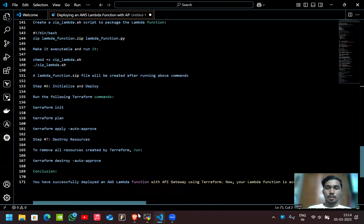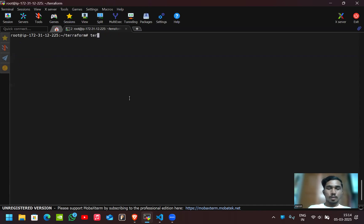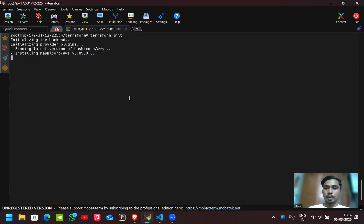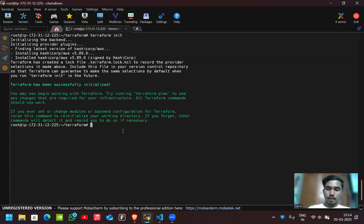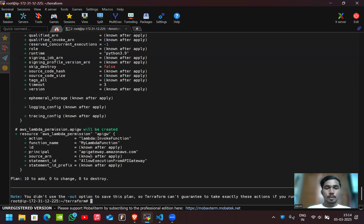Let's initialize and deploy. We have provider.tf, iam.tf, api_gateway.tf, lambda.tf, and the lambda function zip file ready. The first command is 'terraform init', which will install the required plugins. After init is complete, we run 'terraform plan'. Here you can see the resources that are going to be created — 10 resources in total, including Lambda and API Gateway.